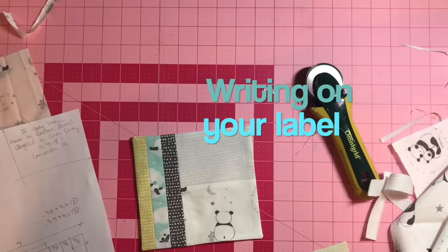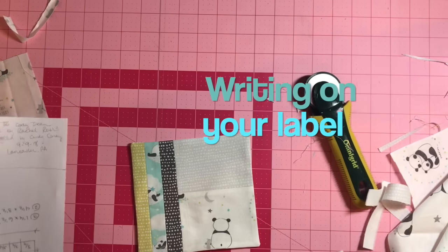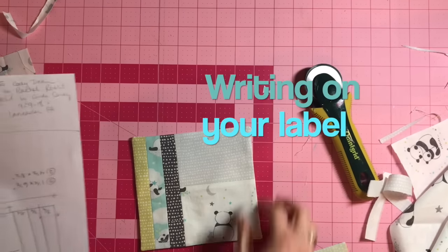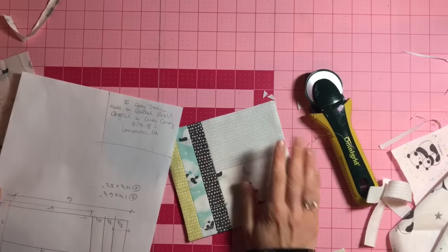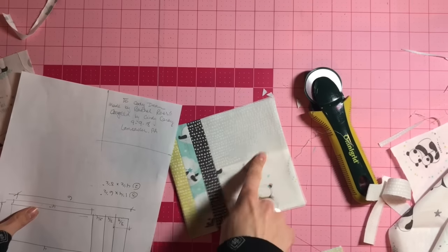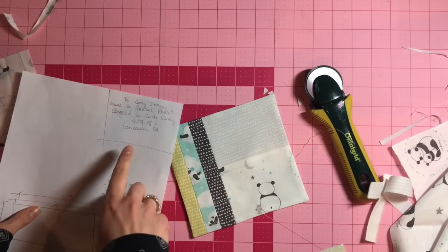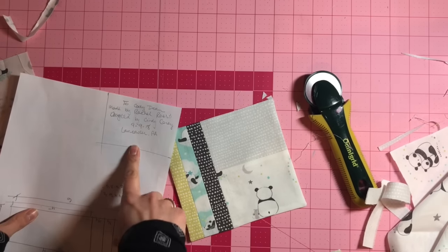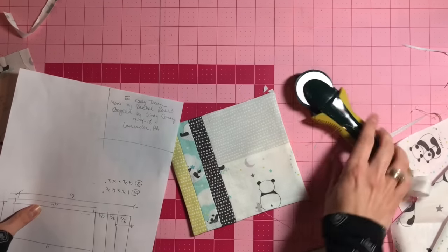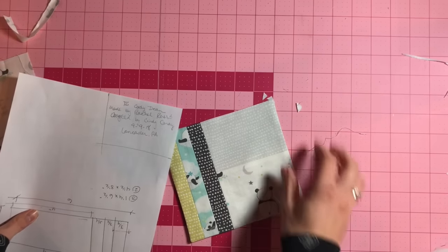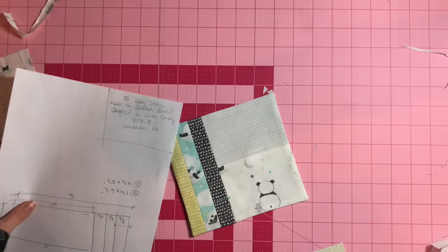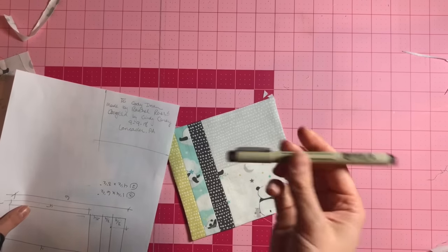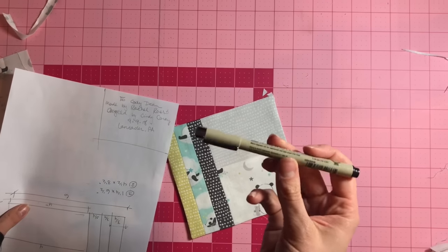Okay, we are all ready to write. I suggest always tracing this, making sure all your words fit before you go for it. All you need here is a micron pen.